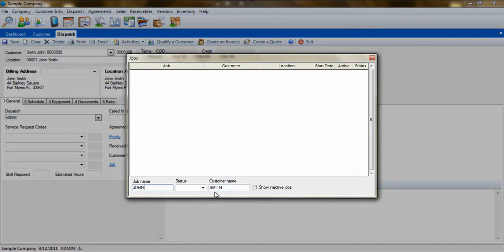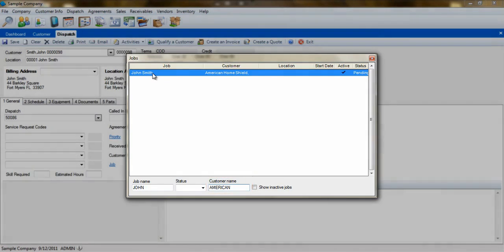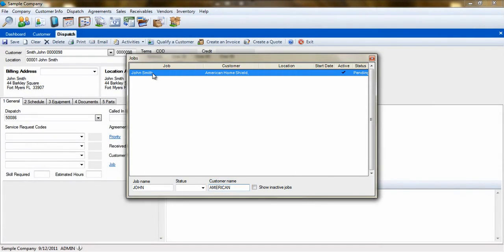If you try to search for this job, ESC will automatically search for jobs created under the customer that has been selected for service. You will need to change the name you are searching for to the third-party if you need to use the job search feature.